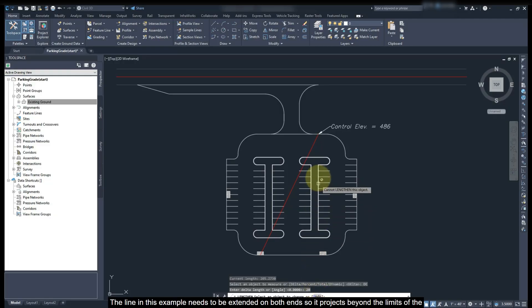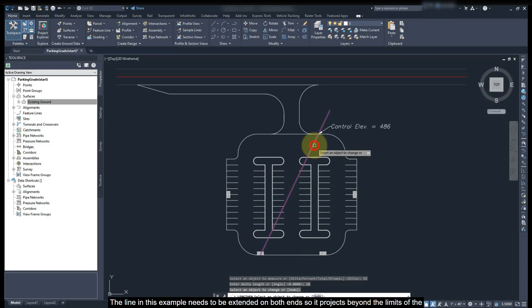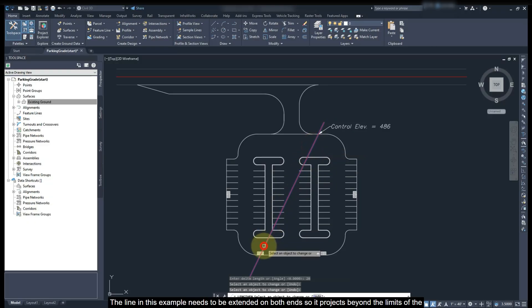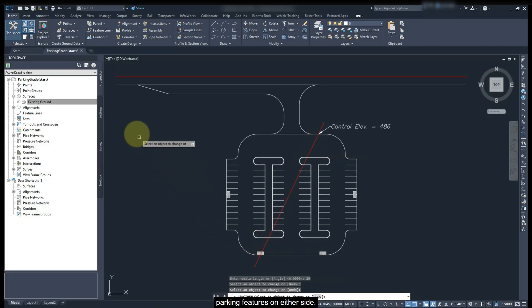The line in this example needs to be extended on both ends so it projects beyond the limits of the parking features on either side.